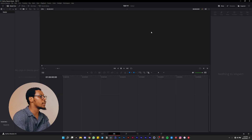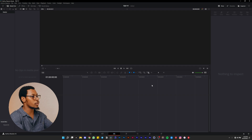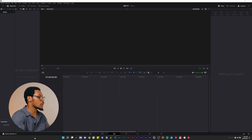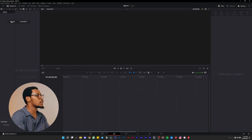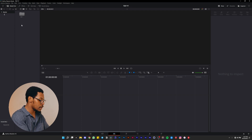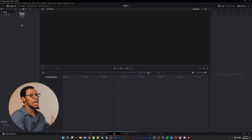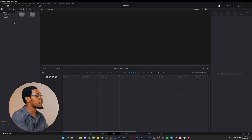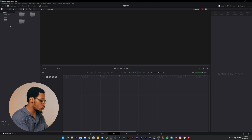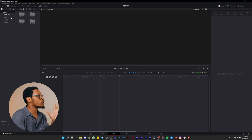First, let's set up our project. In the Media Pool, right-click on Master and create new bins. We'll make four folders: Timeline, Rush (which is your video footage), Music, and B-roll. It's very important to organize your workspace and set up your workflow so it's easier to understand.